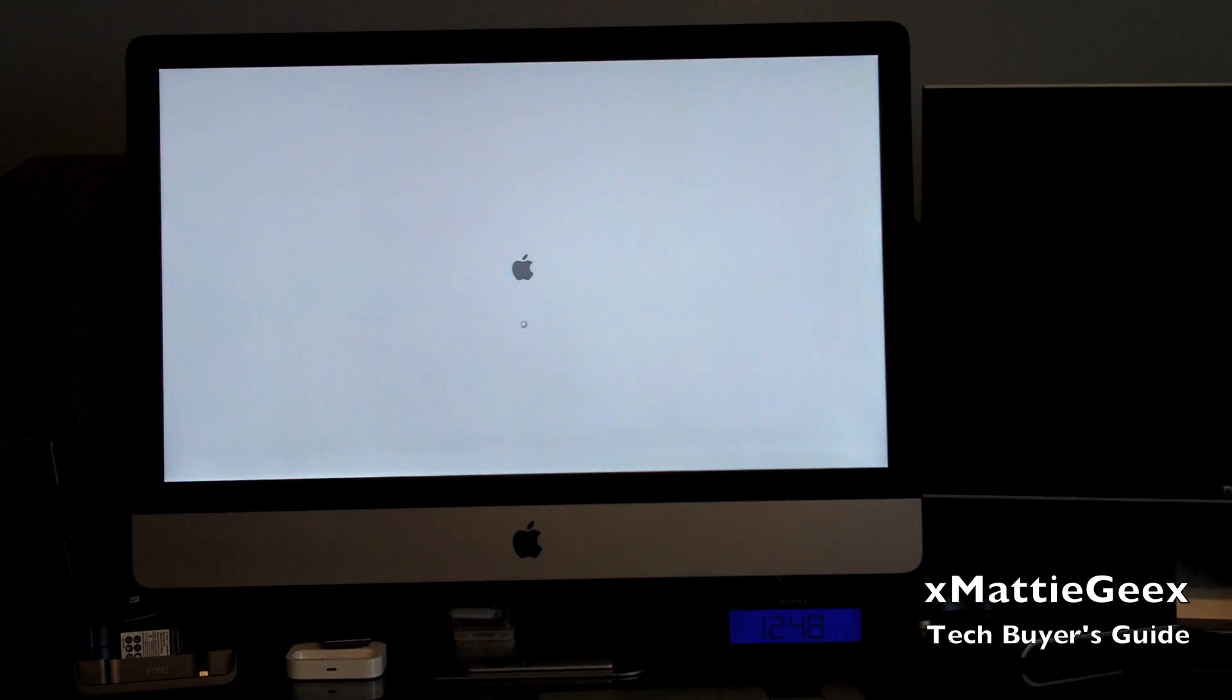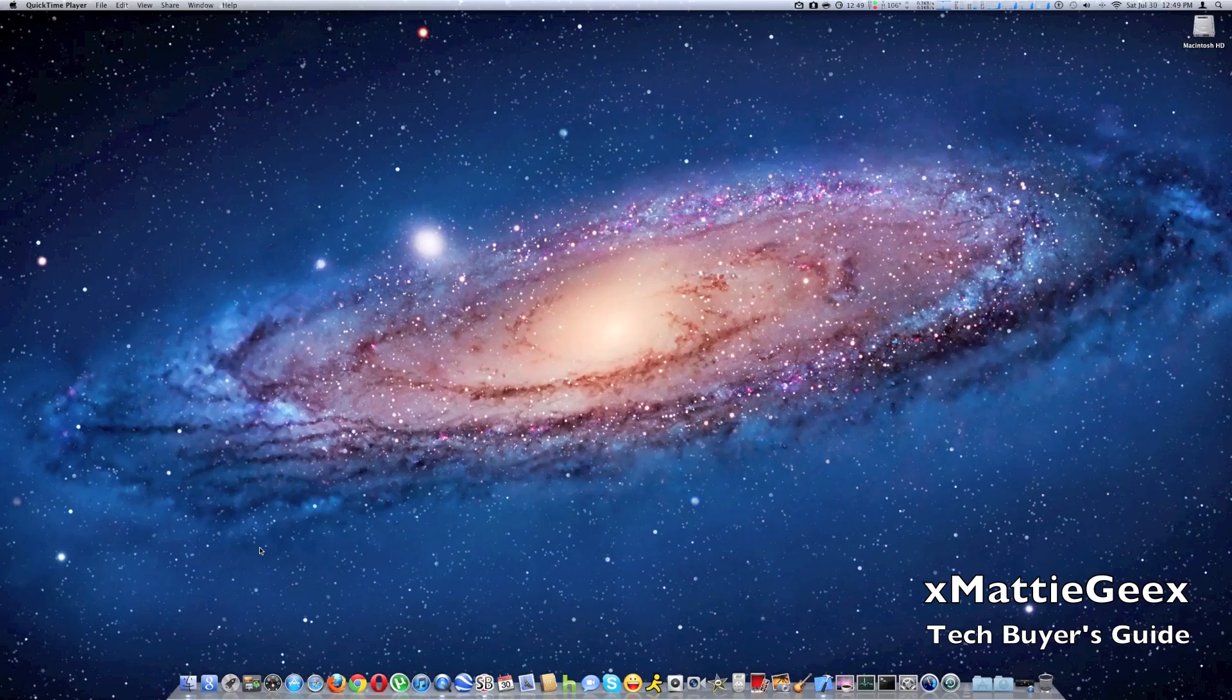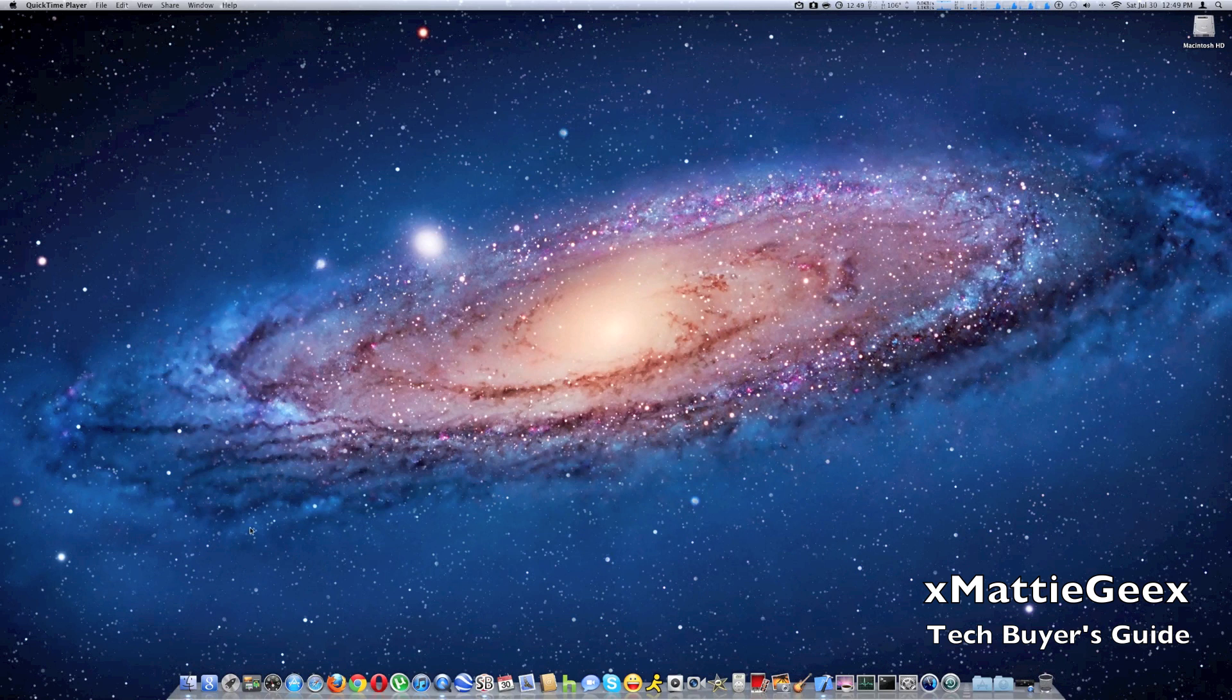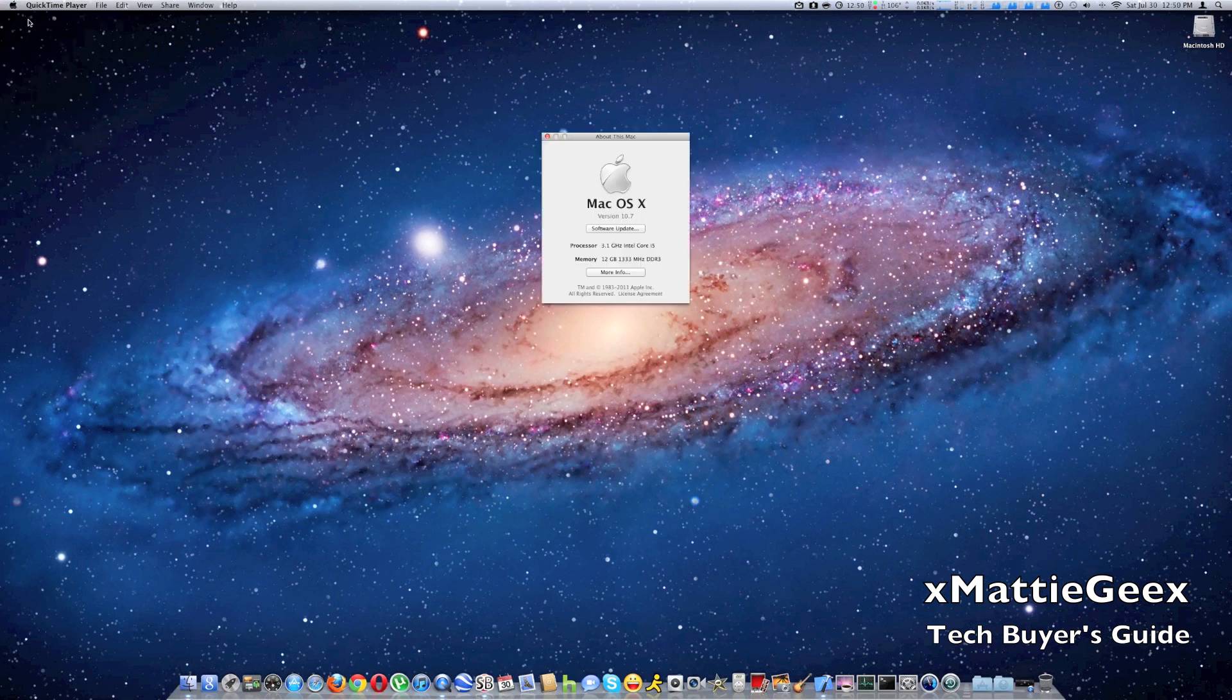And then right after this boot, I'm going to show you a screen flow of actual 12 gigabytes of DDR3. Okay, once your machine's fully booted on, just go to your Apple symbol. Go to About This Mac.